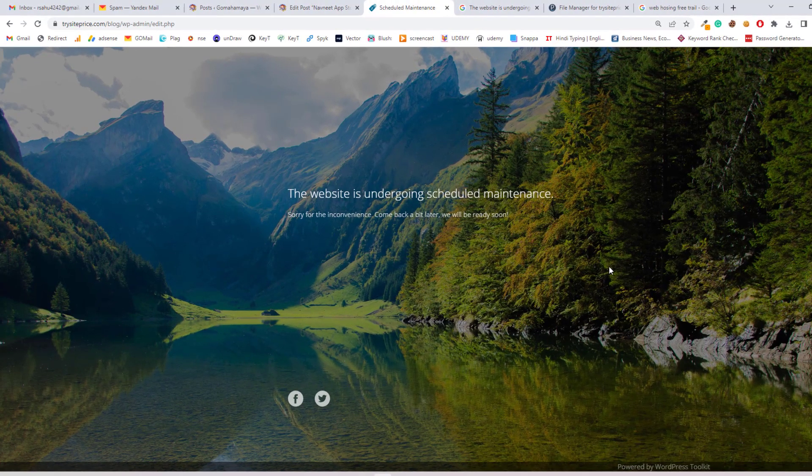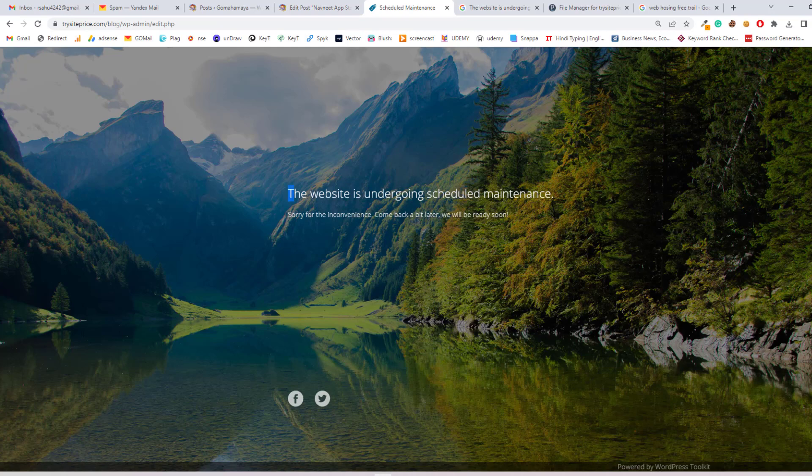Hi guys, this is Rahul and you're welcome to gomohamai.com. In this tutorial we'll learn how to fix the 'website is undergoing scheduled maintenance, sorry for the inconvenience, come back a bit later, we'll be ready soon' error when you cannot go to the WP admin area.